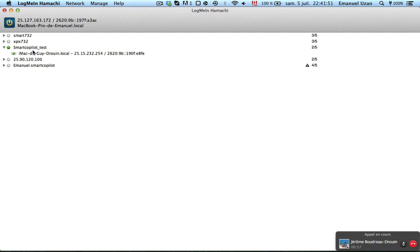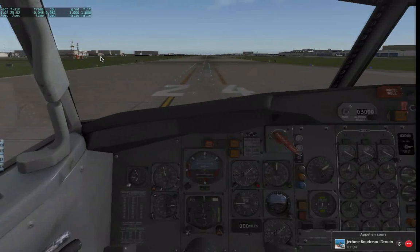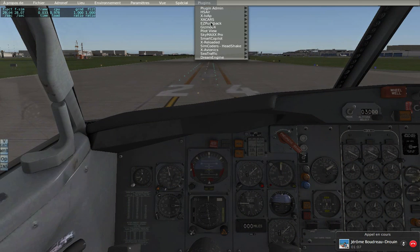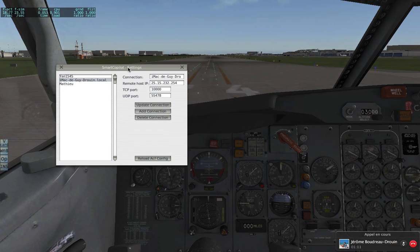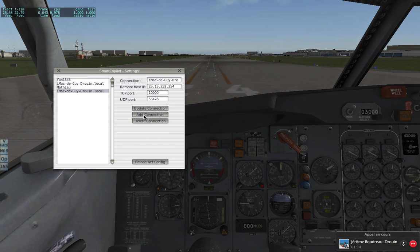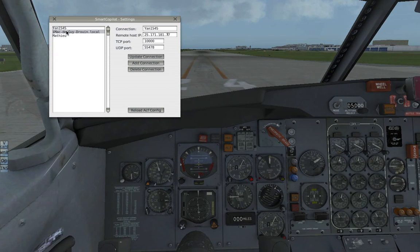Someone has connected on my network. I'm copying his name and IP address and going back to X-Plane. In X-Plane, go to Plugins, then Smart Copilot, and open the settings window. Add the connection, enter his name and the IP address you copied earlier, update the connection, and reload the aircraft config. You can have multiple people's IP addresses in order to make the peer-to-peer connection.